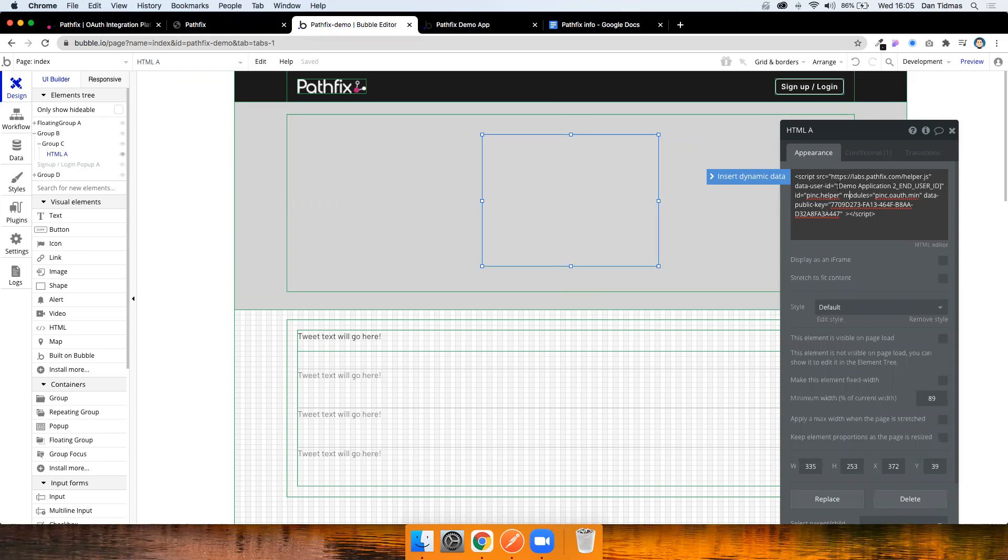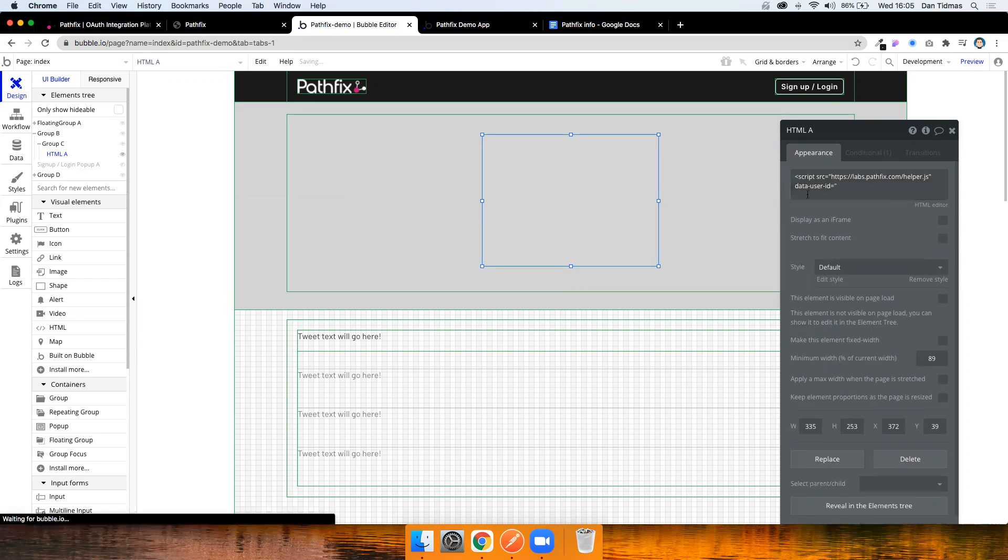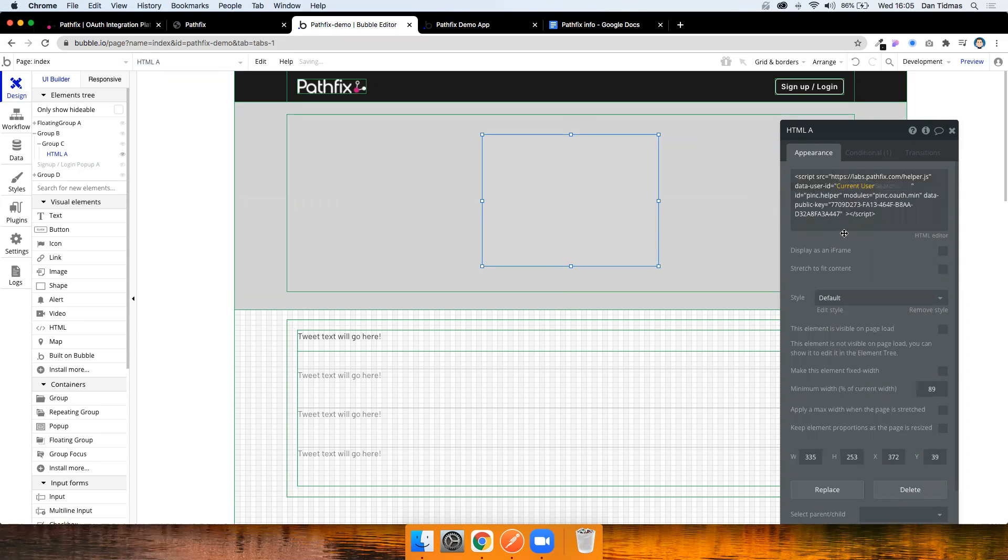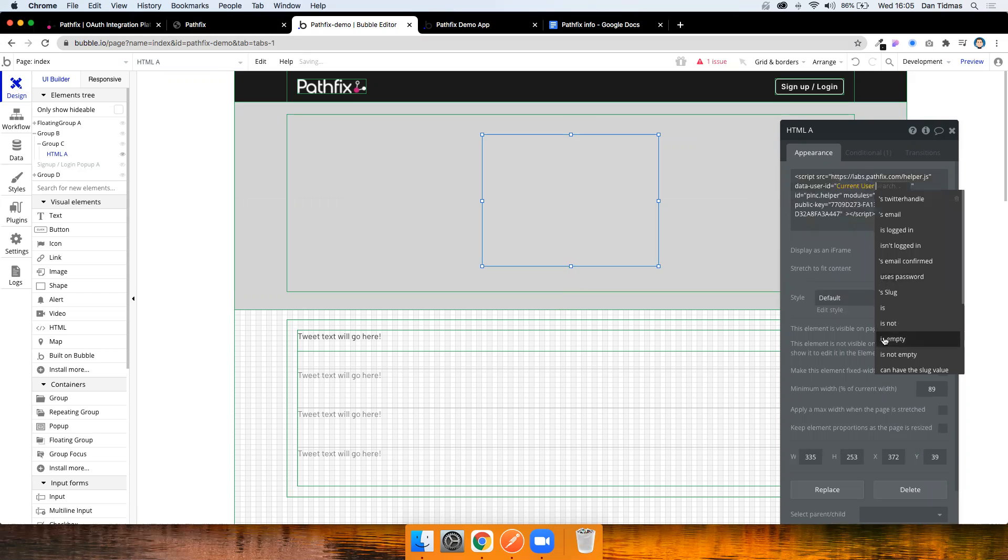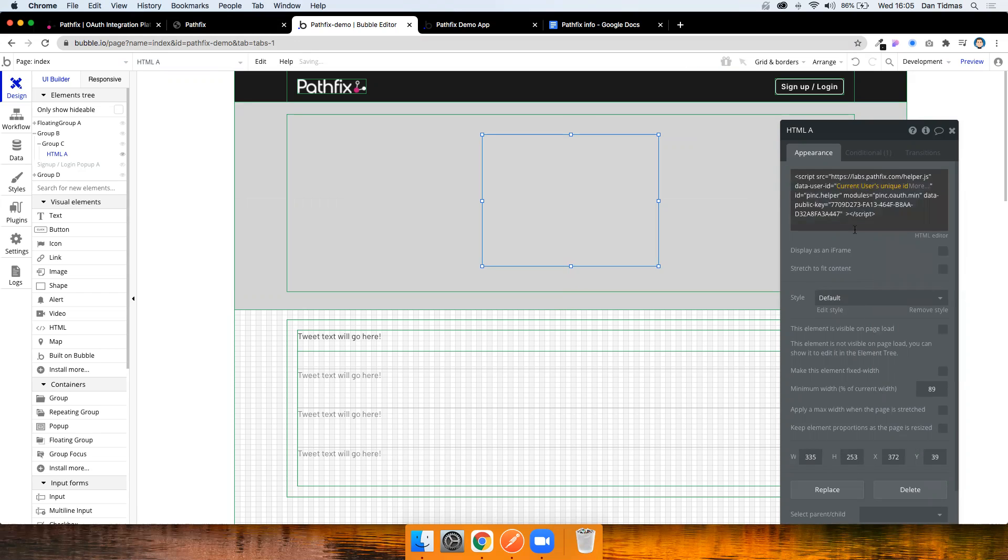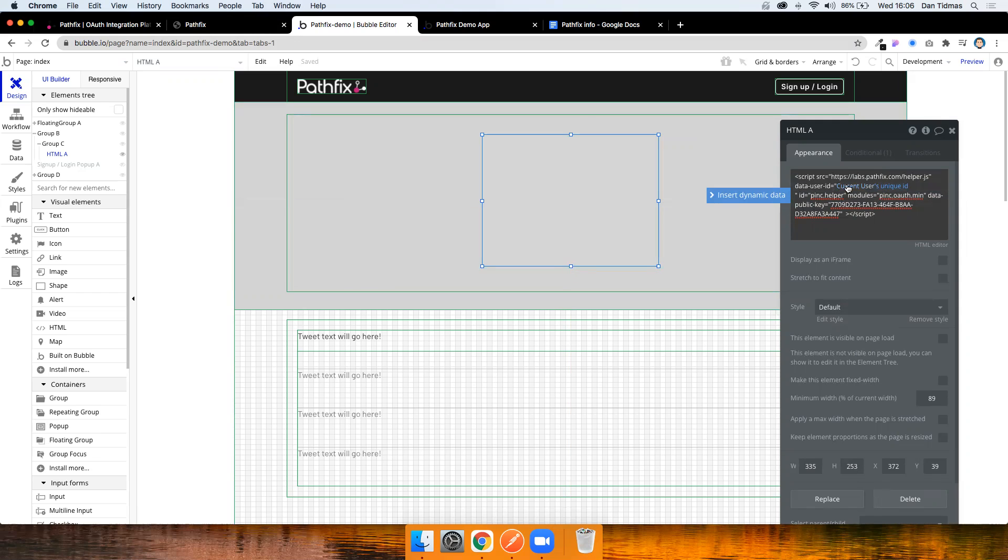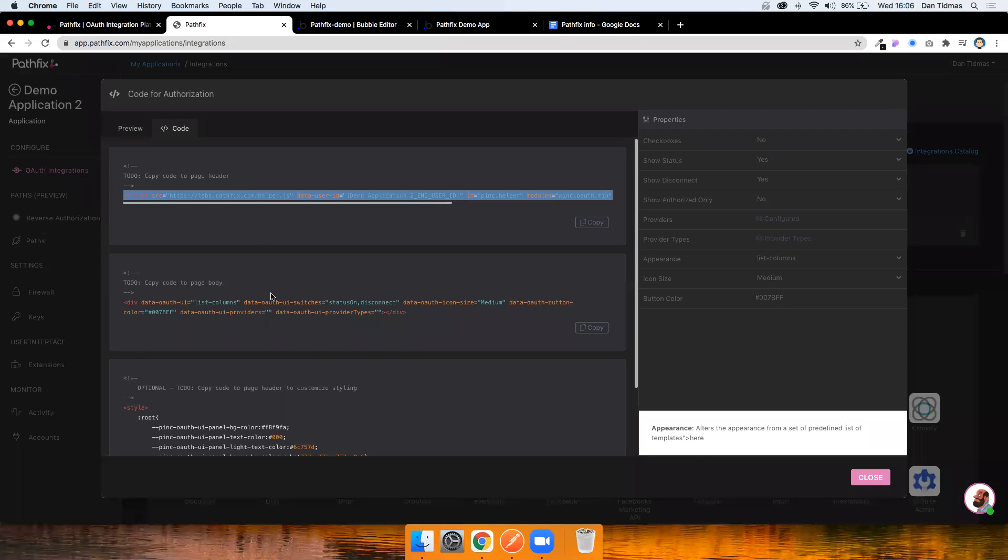And the only thing I'm going to change here is this stuff in square brackets here, where it talks about user ID. All you need to do here is provide a unique reference to the logged in user in Bubble. So obviously, we already have that by going current user, unique ID. You could use an email address here as well, but I'm just going to use unique ID here just for the purposes of this demo. All this is doing is it's saying when the user clicks on this button and authorizes, tie this Bubble user to the entry in Pathfix. So that whenever they make calls from their logged in app, we know which user to authenticate them with.